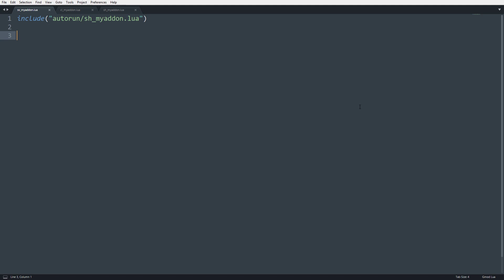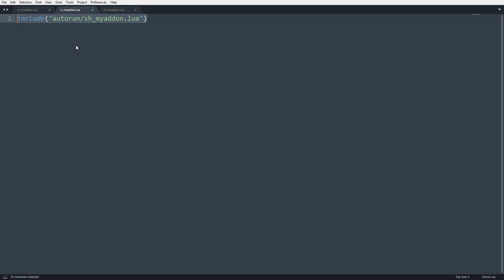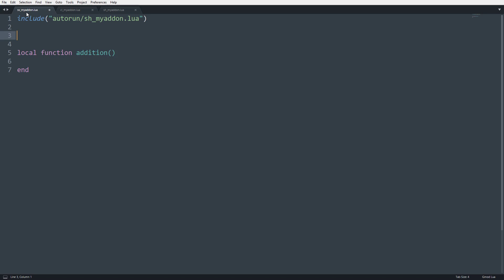So to start off, whenever you create a function, you can have a global or a local function. This is the same idea of local and global variables. If you have a local function, it is only accessible within the file and below of where it's created. So if I create a local function that says addition, this function will not exist on line two, three, four, and one, and it won't exist in our client side because it's a server-side function, but additionally because it is local, and it won't exist in our shared because it's local. So it is not accessible by other files.